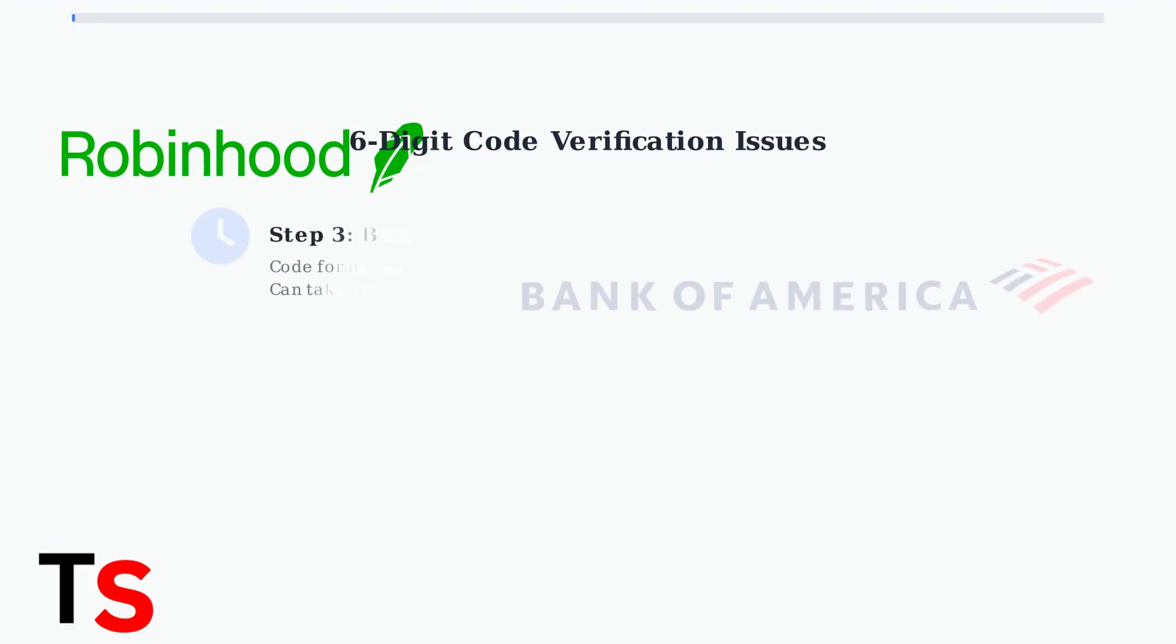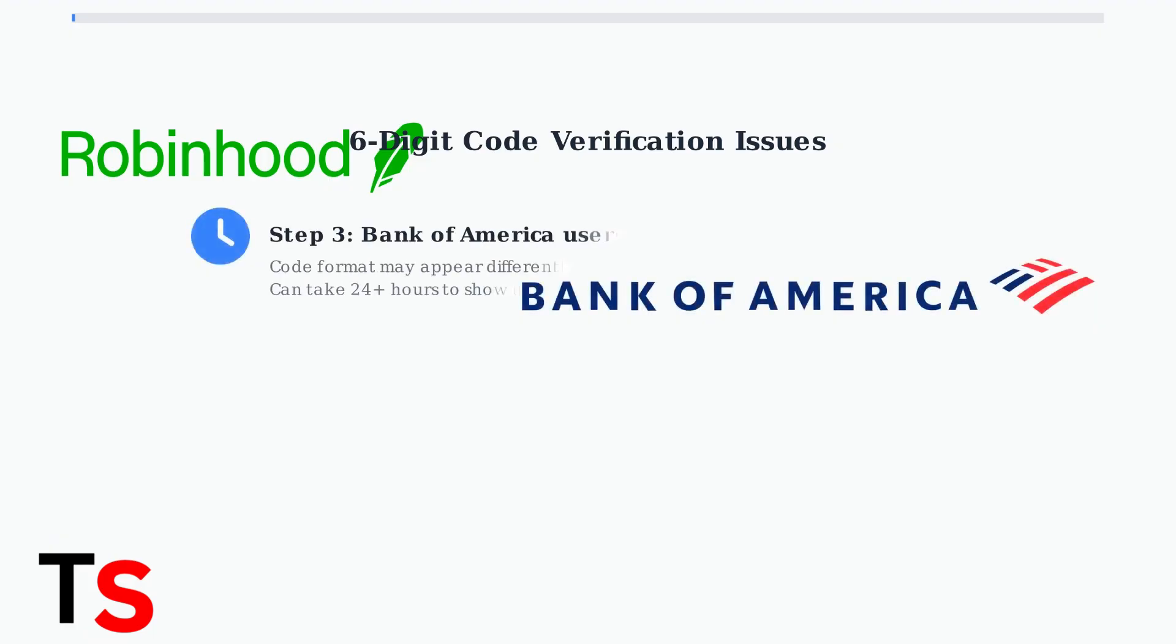If you bank with Bank of America, be aware that the code format might appear differently and can take over 24 hours to show up in your account. This is a known issue specific to Bank of America customers.